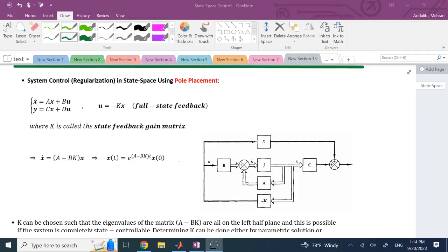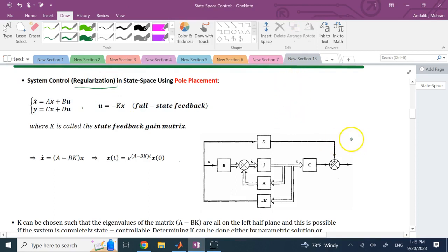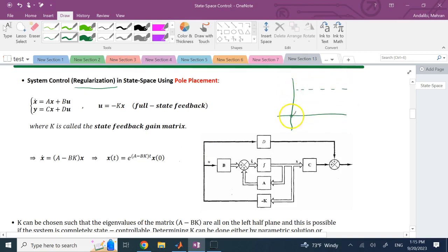Hello everyone. In the previous video I talked about some basics of state space control and the observability and controllability. Here let's talk about the controller design — specifically regularization, which you might also call set point control. The value of the desired output or the reference input is going to be a constant number. I really want my output to settle at this fixed value, whether underdamped or overdamped, and I don't want it to follow a time-varying function.